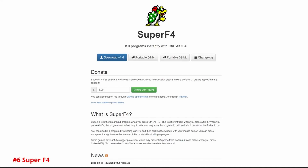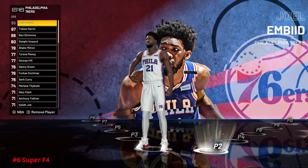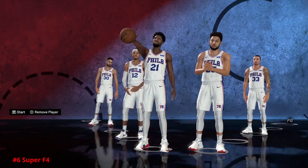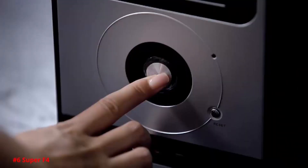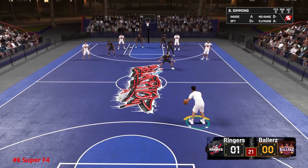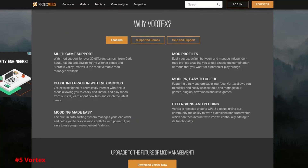At number 6 we have Super F4. This one probably has the shortest explanation because it's just that simple — but it is quite useful. If you've ever had a game freeze on your PC and you can't close it even with Ctrl+Alt+Delete, and you end up having to forcefully reboot, with this program all you do is press Ctrl+F4 and it will force-close any frozen game. No reset or force restart required.